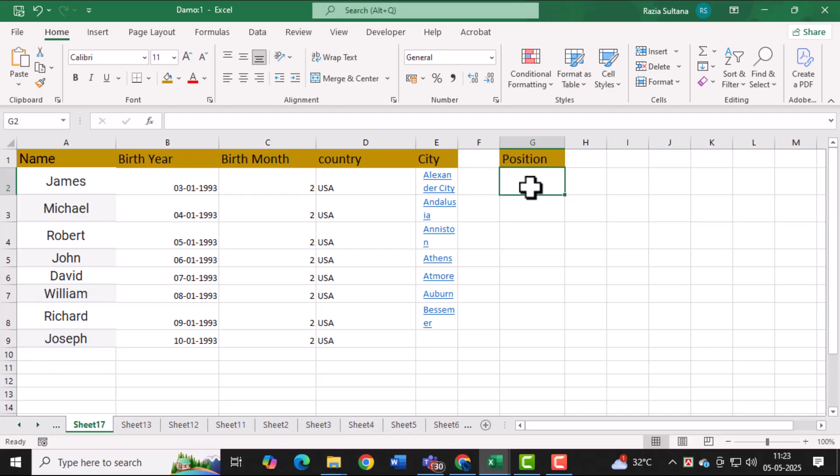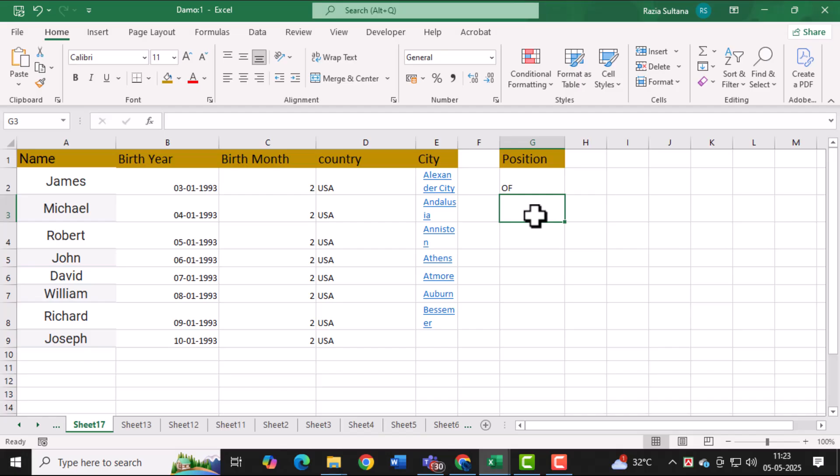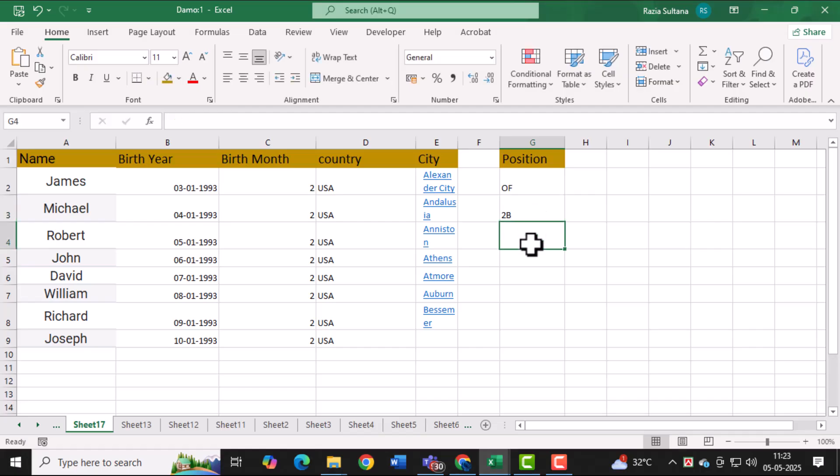Below each heading, begin entering the relevant data for each individual row by row. Each row represents a different person or entry in your roster, with their information aligned under the appropriate headings. Be sure to keep the data consistent for better organization.